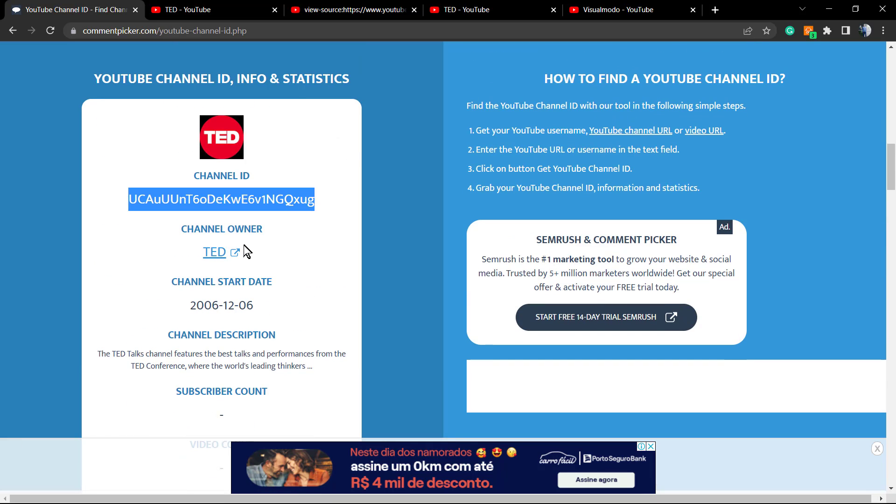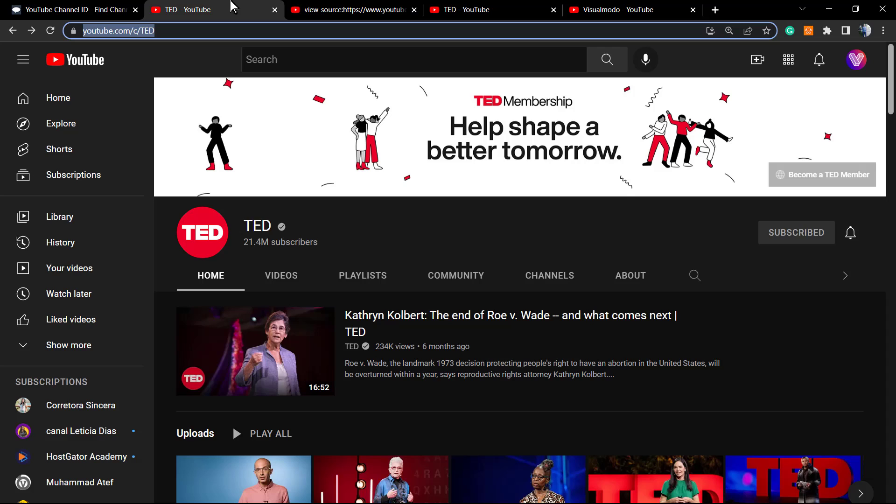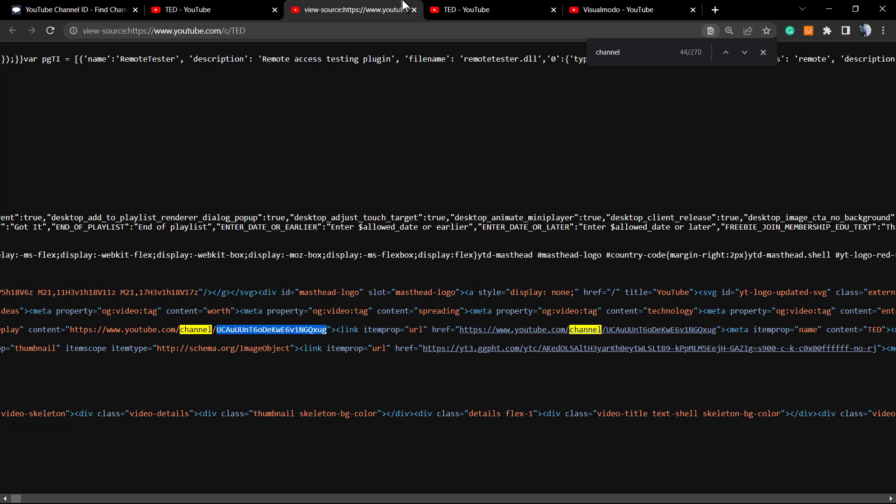It's an easier way. However, if you want to impress someone or do it the pro way, go to the source code and you can find the channel URL. Simple, easy, and effective. You just learned three ways to grab the channel ID.